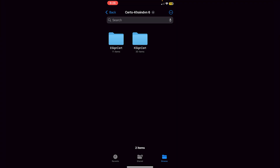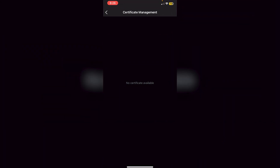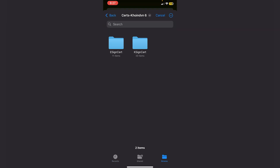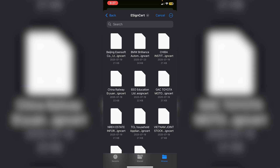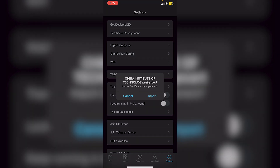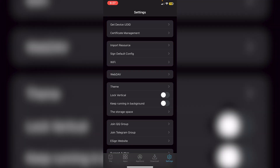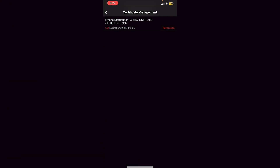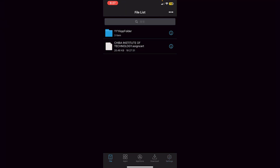You can try this with e-sign or k-sign — it doesn't really matter. Go back into e-sign and import the certificate. Click on 'Import Resource,' locate the certificates folder, and click on the e-sign folder. Use the exact same certificate you used to download e-sign — I used Chiba Institute of Technology — so click that, then click 'Import.' You'll see 'Imported Successfully.' Now click on Certificate Management and you'll see the certificate listed.